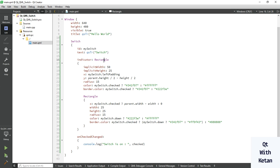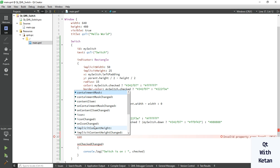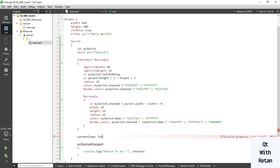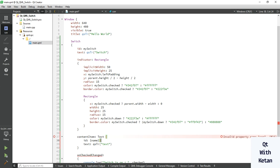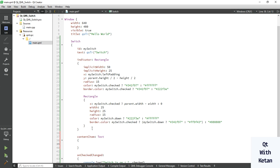By using indicator, Rectangle, and its style sheet, you can also set your text style sheet. Here we use contentItem. Let's use the text style sheet — first of all set the text property same as switch.text.